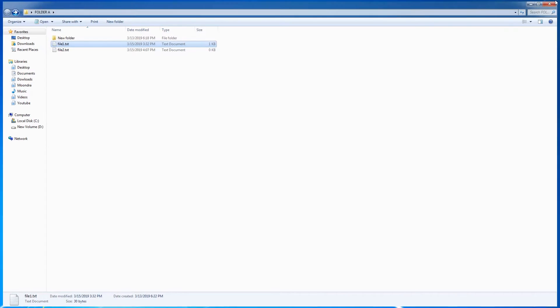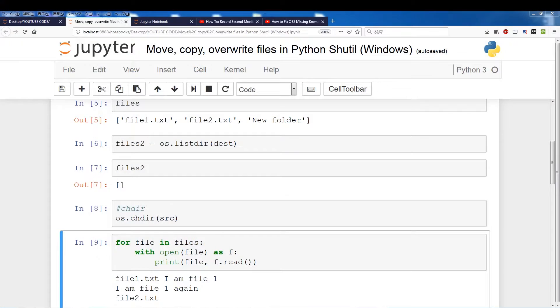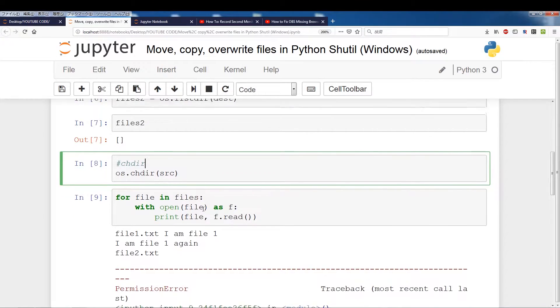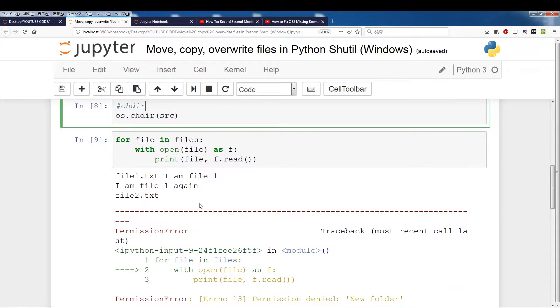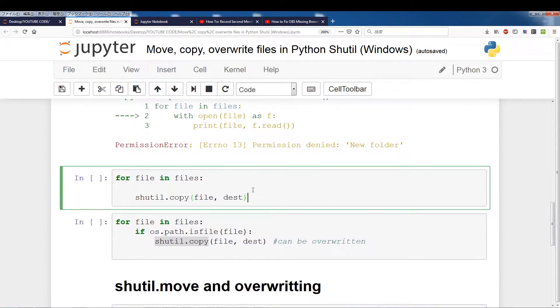Alright, so let me close that and we'll switch back. Alright, switch back, alright good. Alright, so the first thing we're going to be doing is copy.